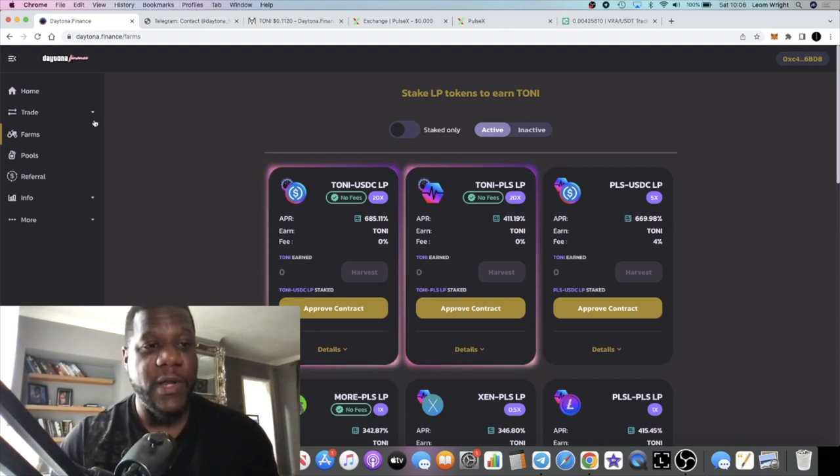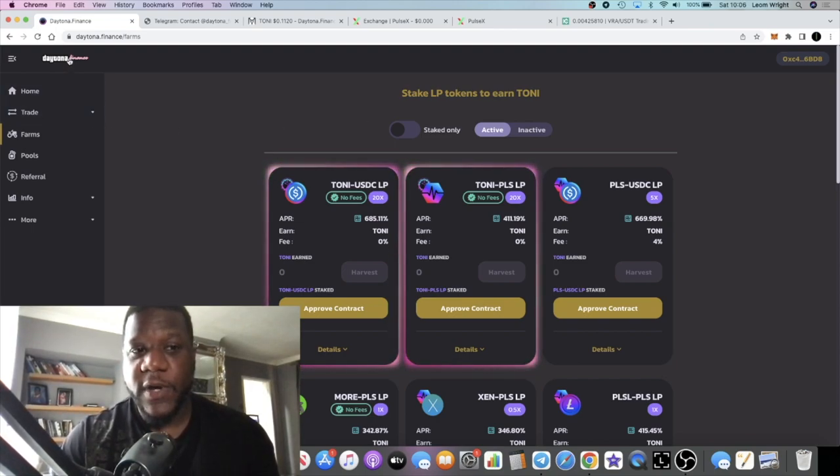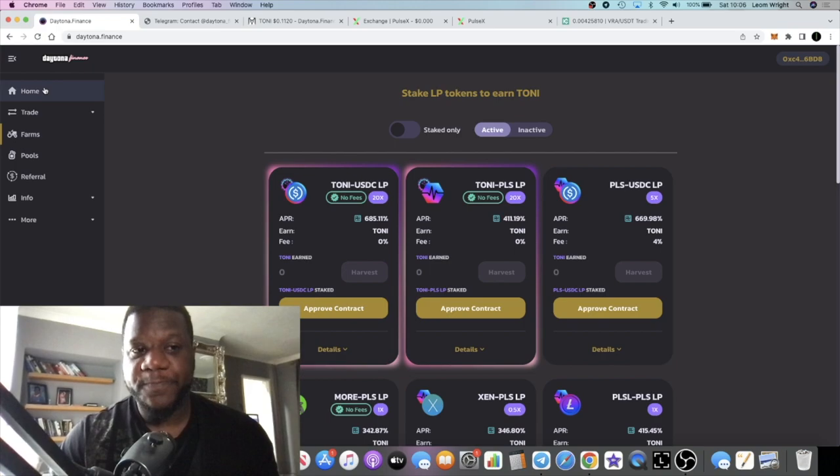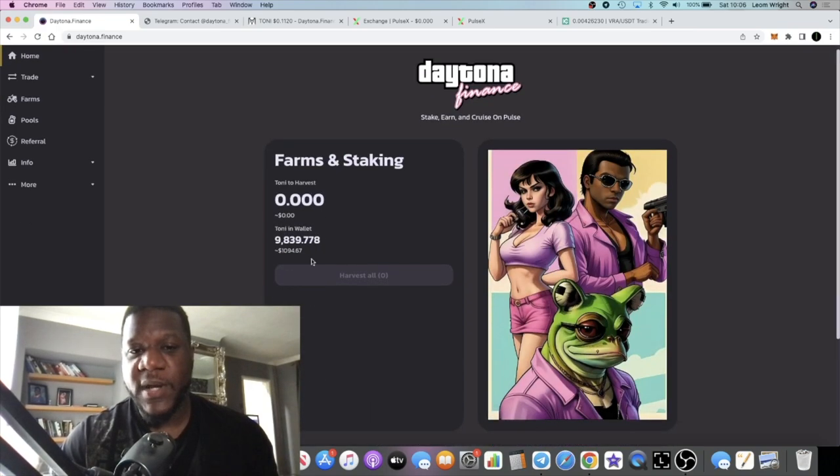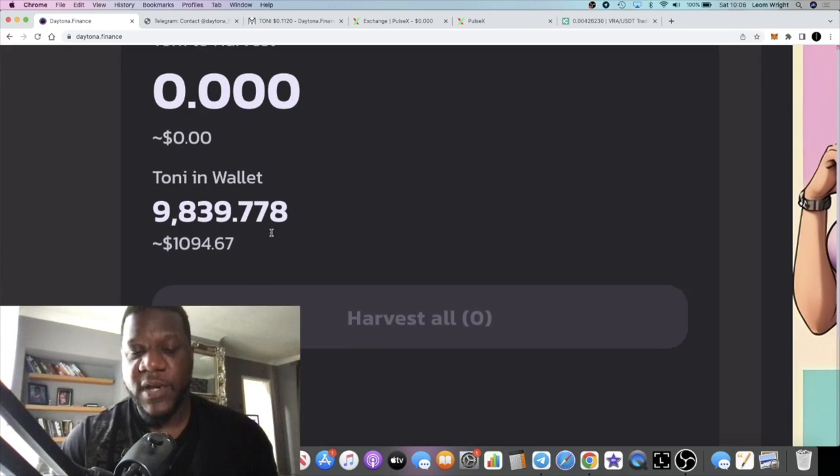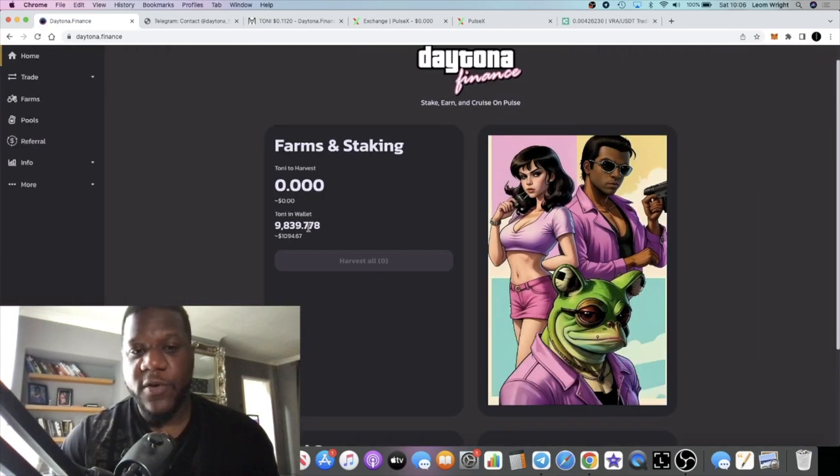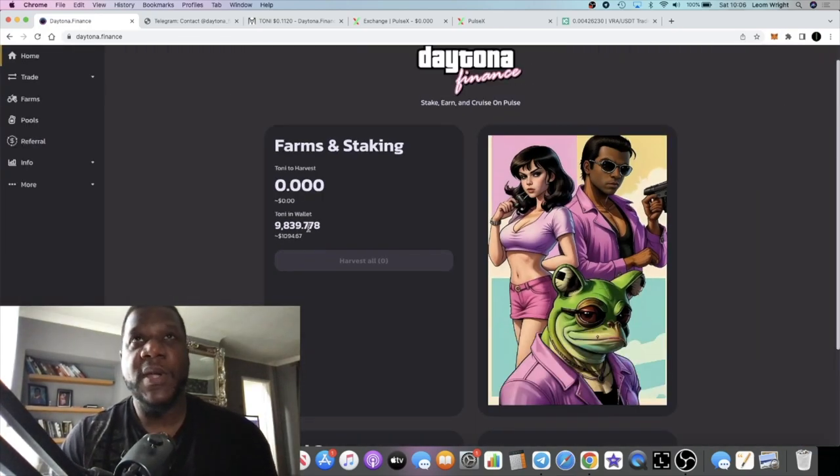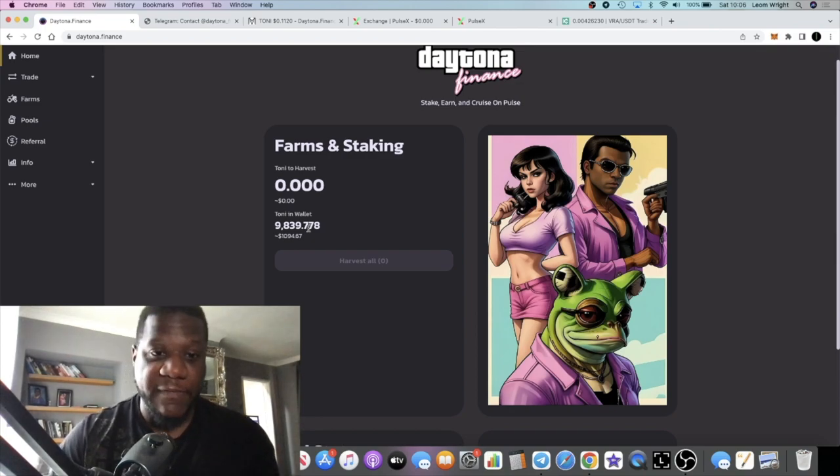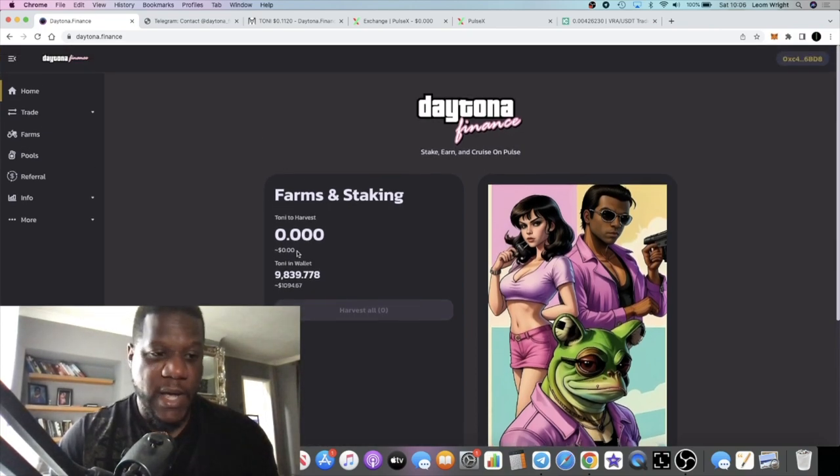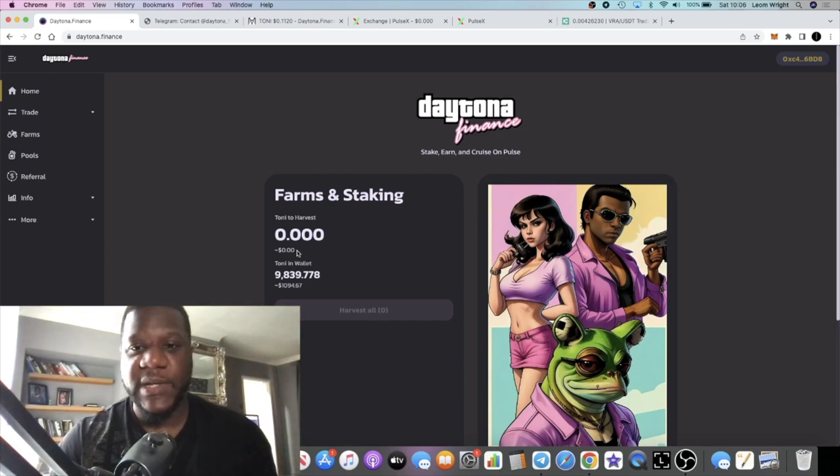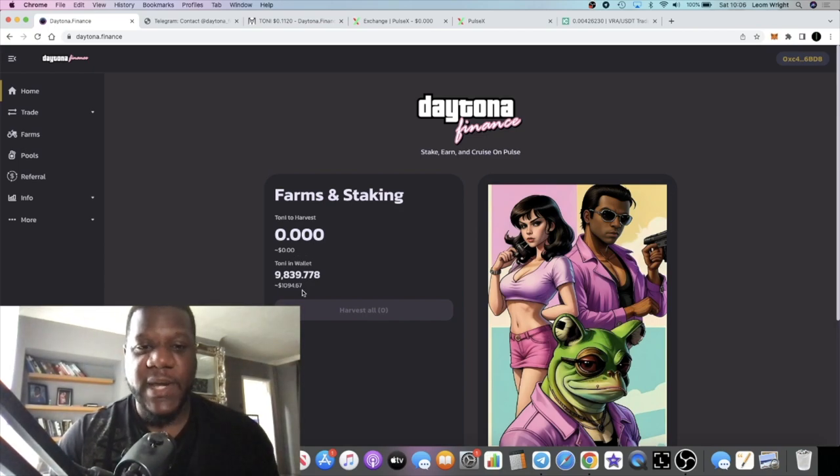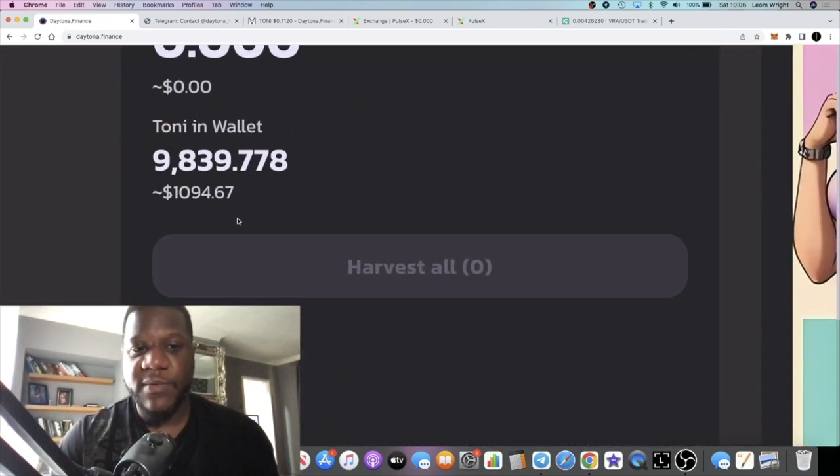It's called Daytona Finance. If we go to the home page, you see I've not got a huge amount in this project. I bought about a thousand dollars worth of tokens—about nine hundred and fifty dollars worth of tokens. I swapped some PLS into this project and it is up overnight, up to about eleven hundred dollars.